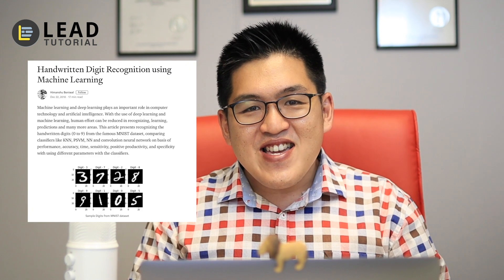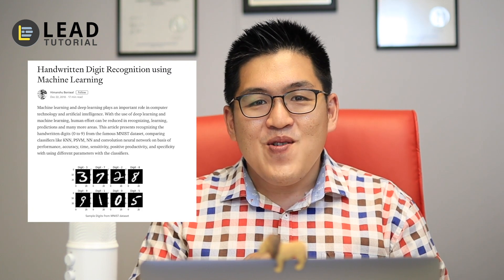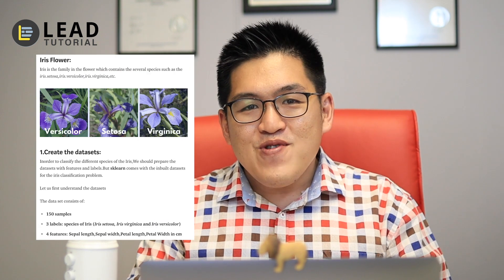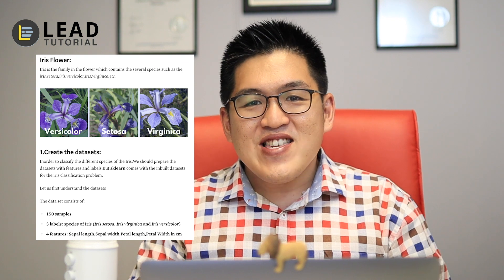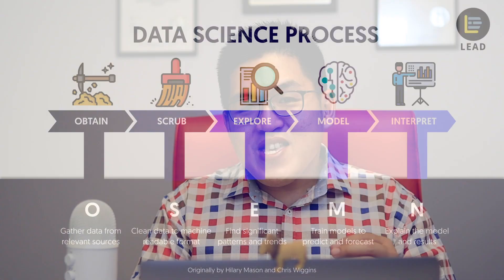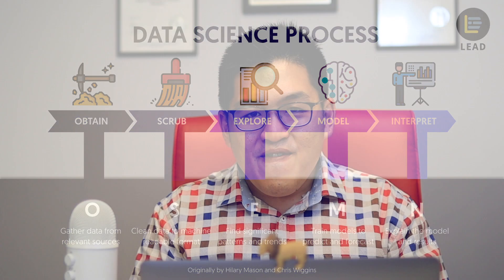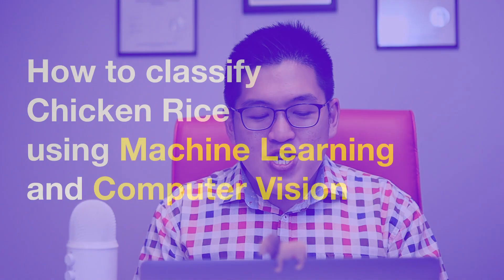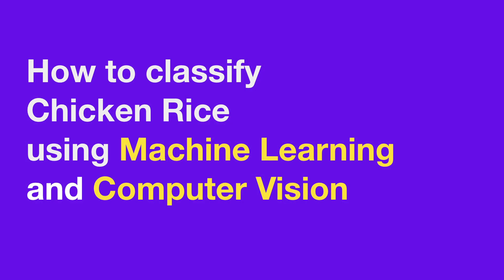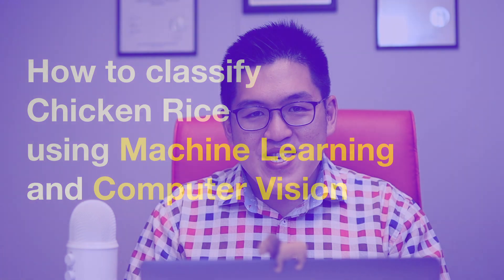Now you have probably seen other online tutorials that teach you how to recognize handwriting digits or flowers using the iris dataset. What I will be showing you here is how to create a machine learning model with computer vision using the AWESOME framework. If you haven't heard about AWESOME framework or need a refresher, click the link on top or find it in the description. So let's get back to the topic: how do we classify chicken rice using machine learning and computer vision algorithms.